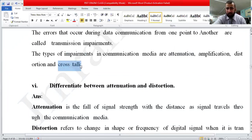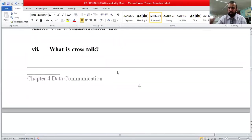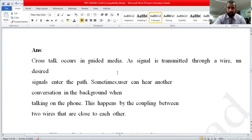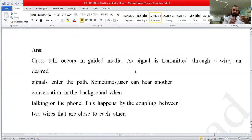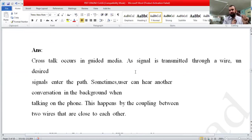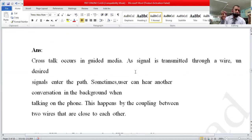The next type of impairment is crosstalk. What is crosstalk? Crosstalk occurs in guided media — that is, when there is a cable involved between two devices. As a signal is transmitted through a wire, undesired signals can enter the path. For example, placing a data cable close to a light cable — electromagnetic waves from one cable can affect the quality of the other wire.